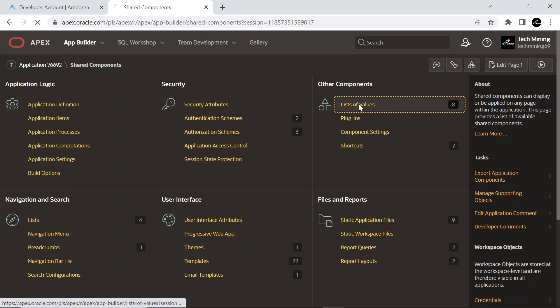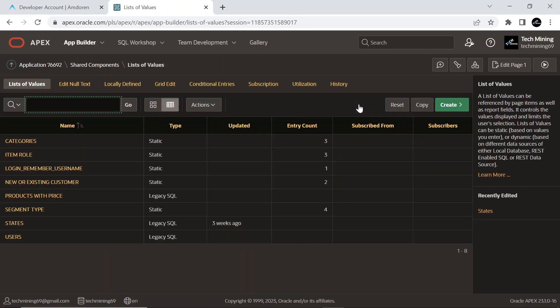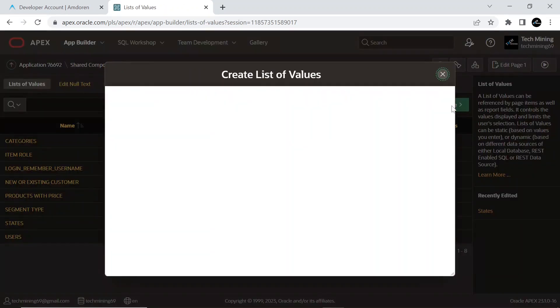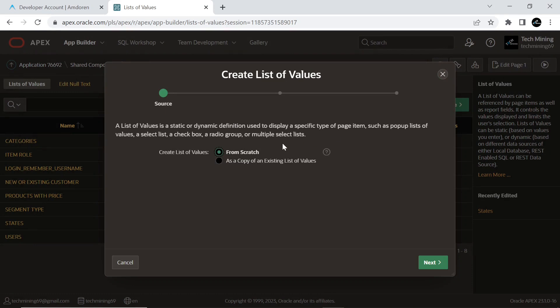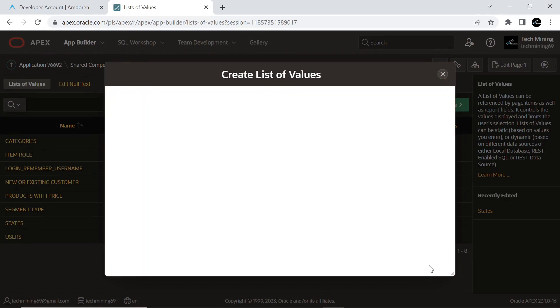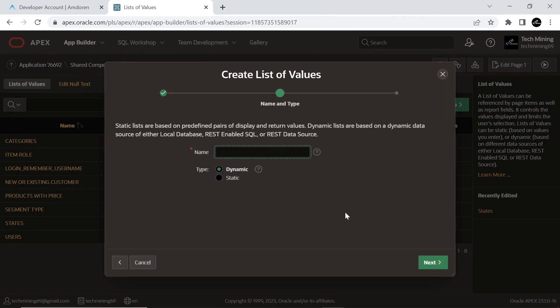Create a static list of values named Currencies. These values used in this LOV will be used in two select lists on the application page created next.